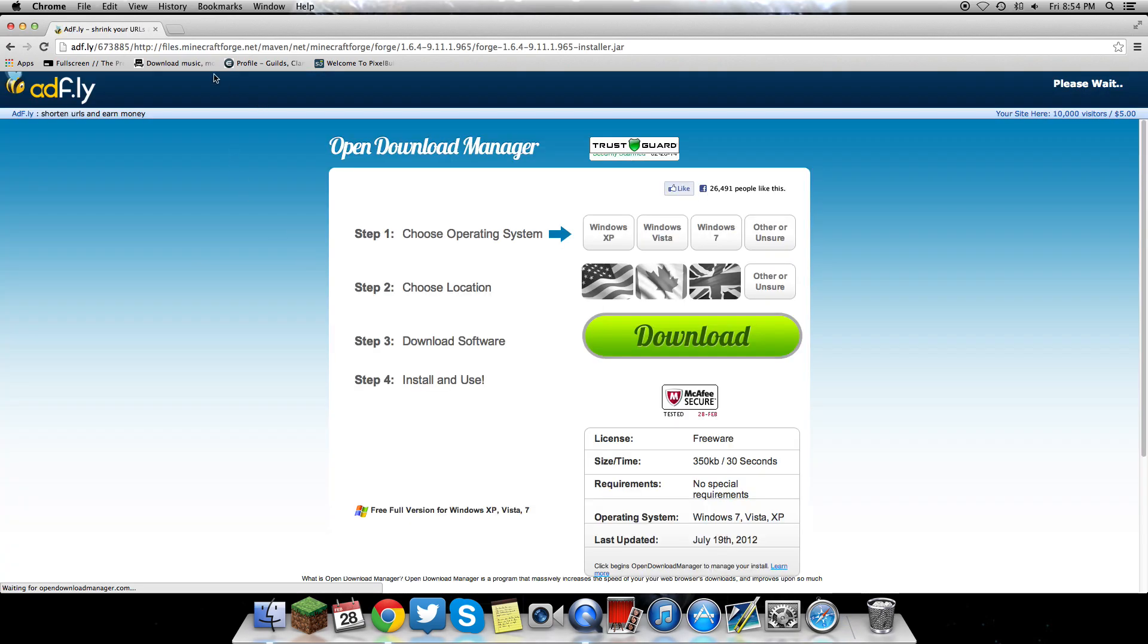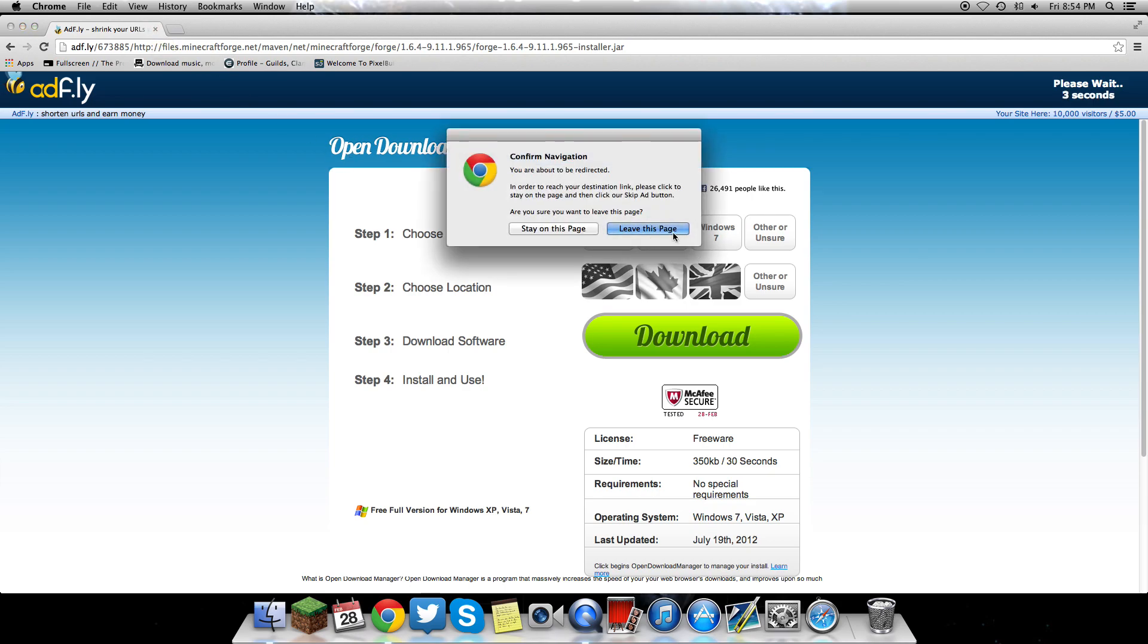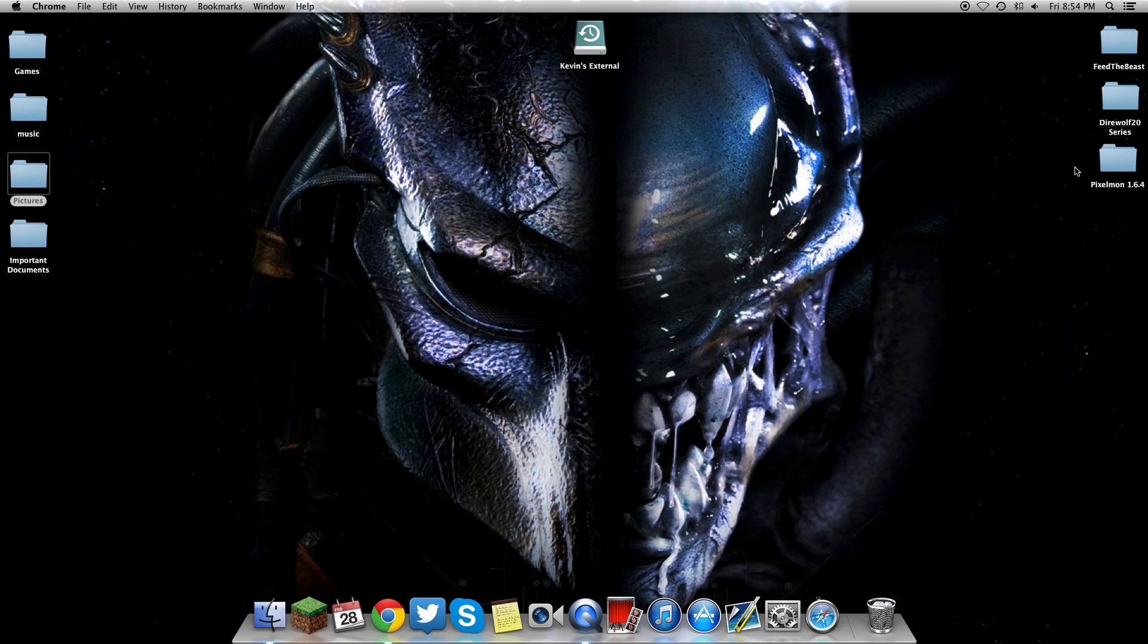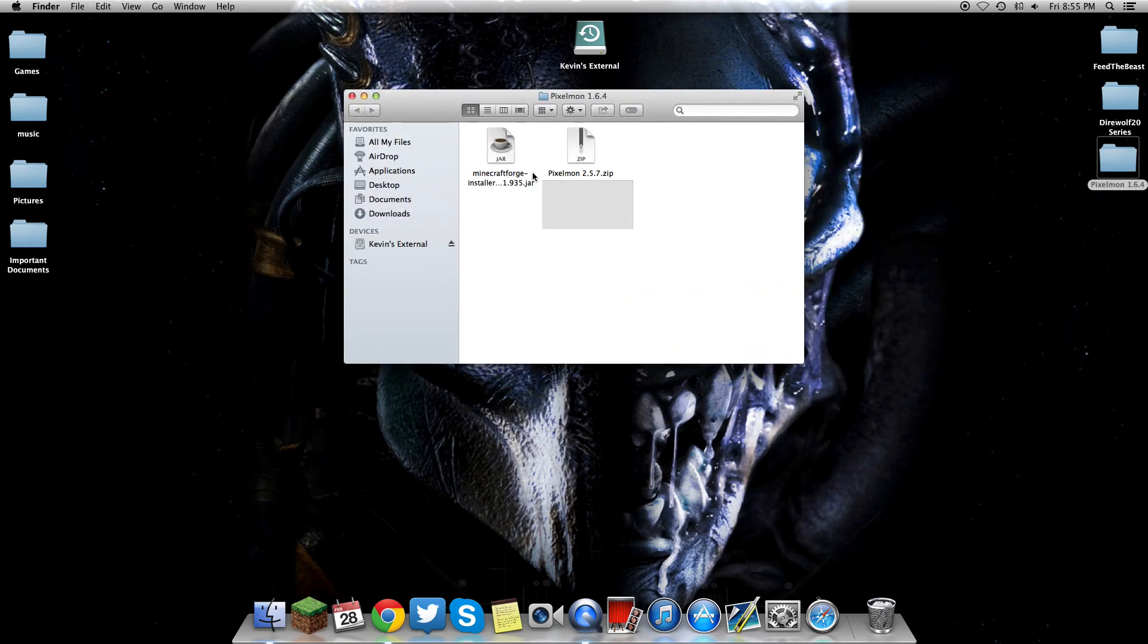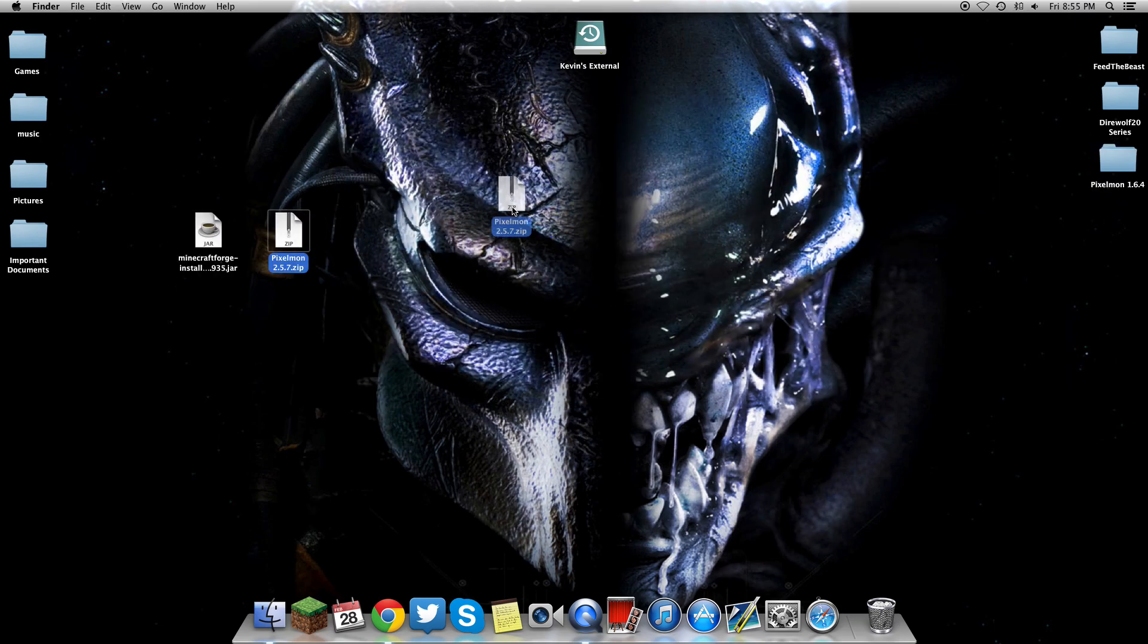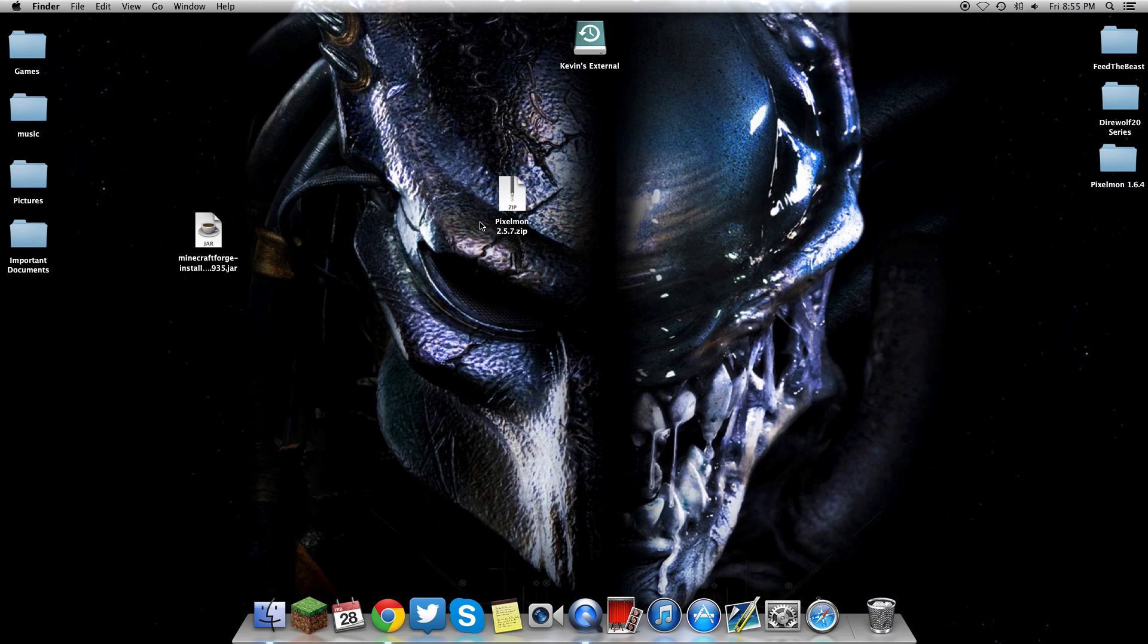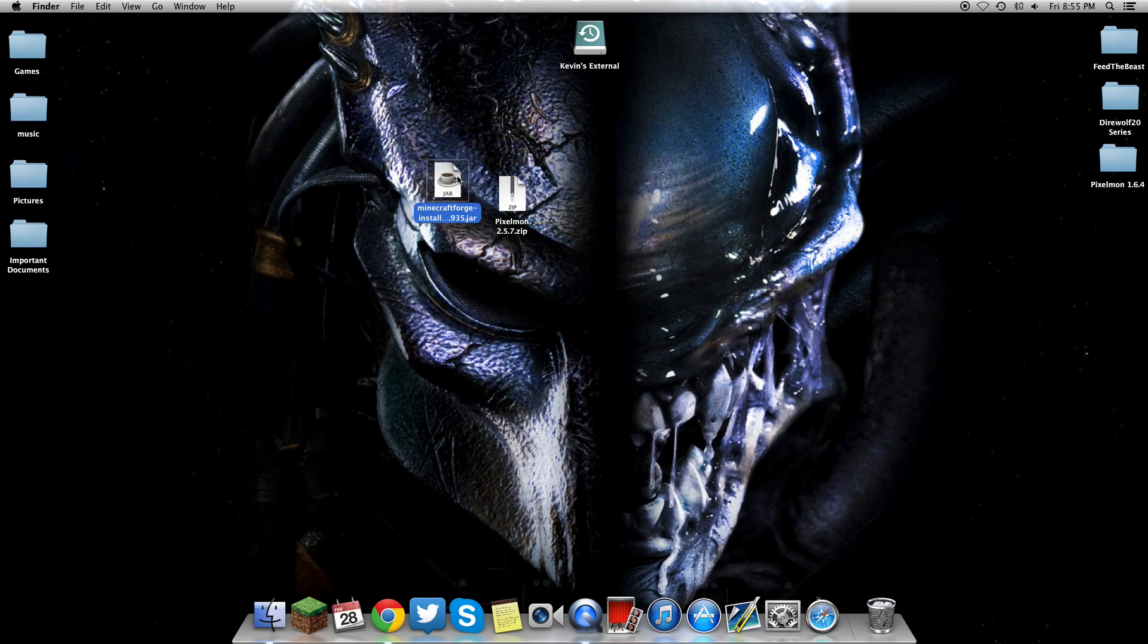Download that, it's going to download straight to another link. Drag both of those onto your desktop. This is your Pixelmon, which I'm currently on version 2.5.7 because that's the server I play on. The most up-to-date version is 1.6.4, version 3.0.1. And then this is the Minecraft Forge you're going to have downloaded.